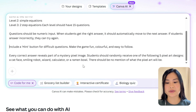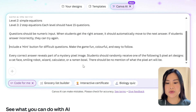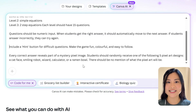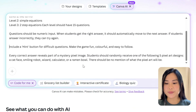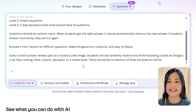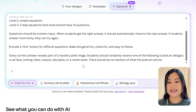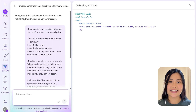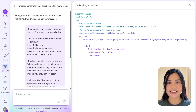For the appearance, every correct answer reveals just part of the mystery pixel image. Students should randomly receive one of five pixel art designs — a cat face, smiling robot, wizard, calculator, or ramen bowl — so that students don't get the same art design as the partner next to them. There should be no mention of what the pixel art will be. Note that Canva Code generates a new design every single time, so your design might not come out exactly as mine, but this gives a starting point and you can keep re-prompting until it looks how you want.